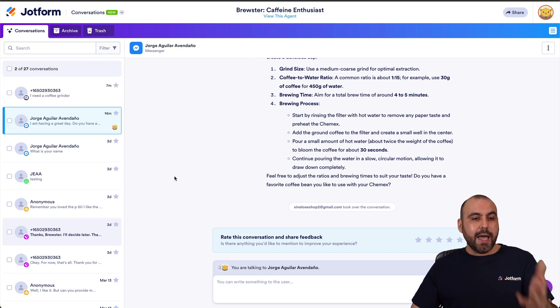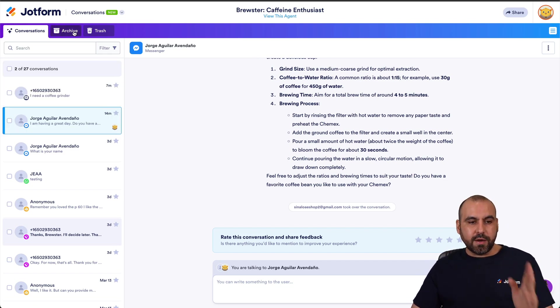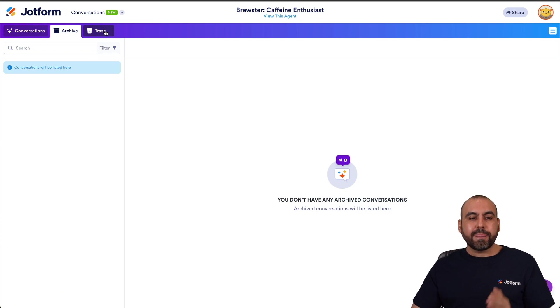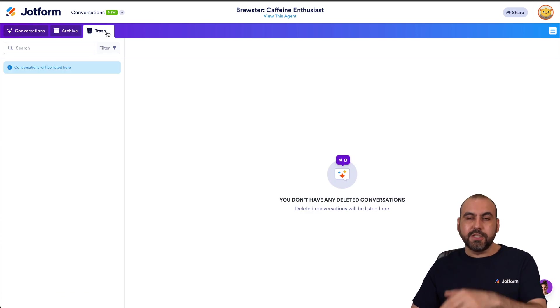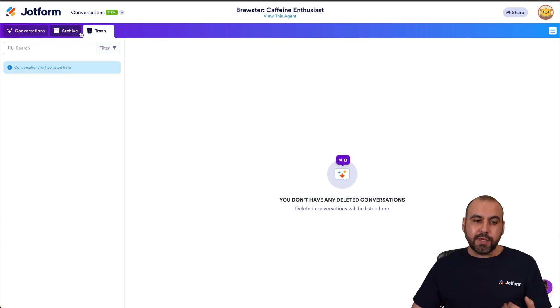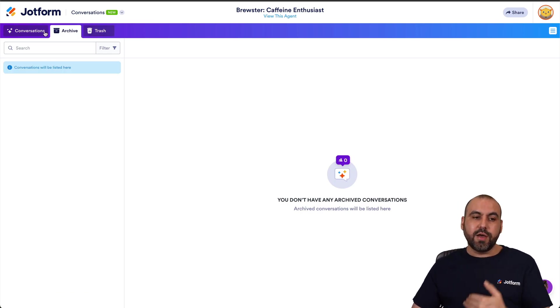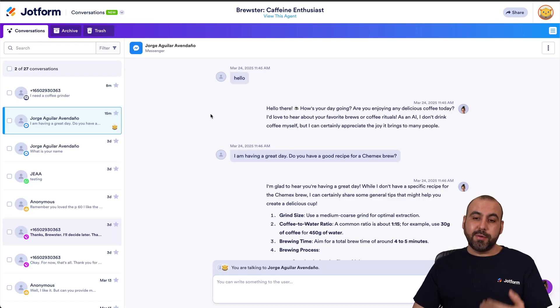And you also have the option to view the archive and the trash in case you need to restore these or just go ahead and clean the conversation thoroughly in the trash.